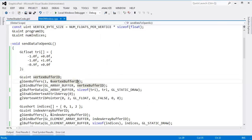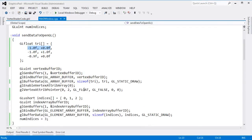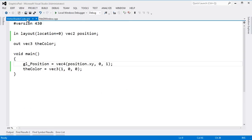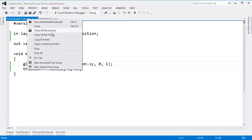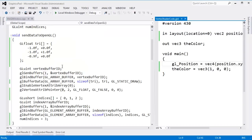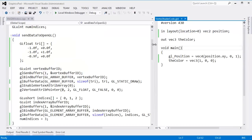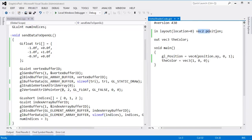I changed things around so we only have two floats per vertex. Attribute zero will be our position. I've changed the GLSL code as well — the GLSL is simple. The position is a VEC2 at attribute zero, and we slap that position to the screen. GL_Position is a VEC4, so we take the first two attributes as the X and Y from the position coming in.